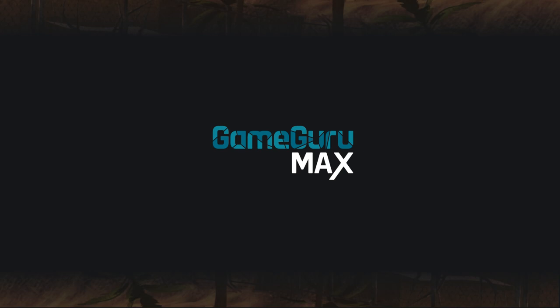You can pre-order GameGuru Max in February and save 50%. Check the link in the description below. Join me next time when we'll take a closer look at the Entity Library. Also, don't forget to subscribe and please do share this video.